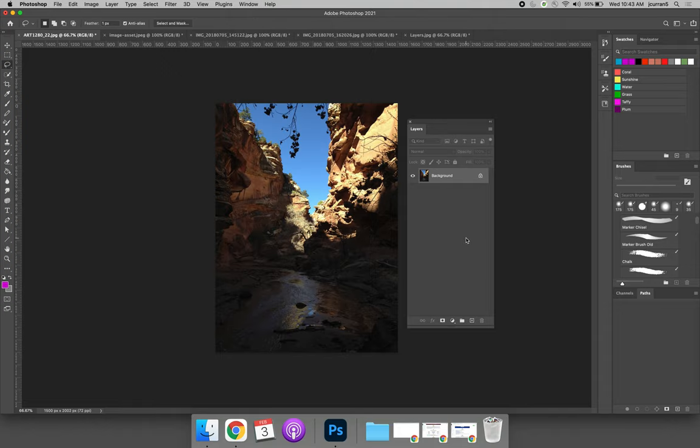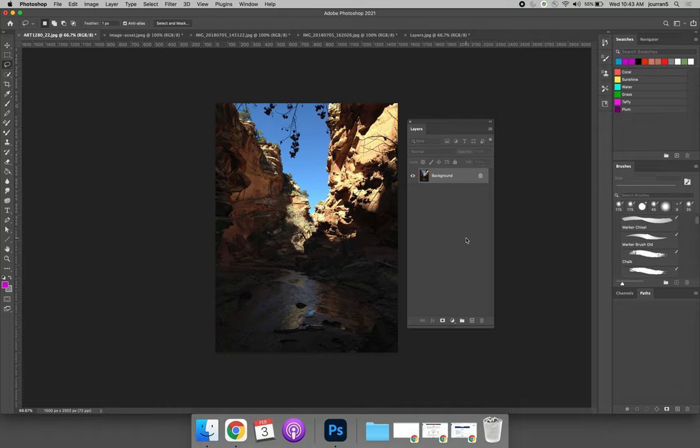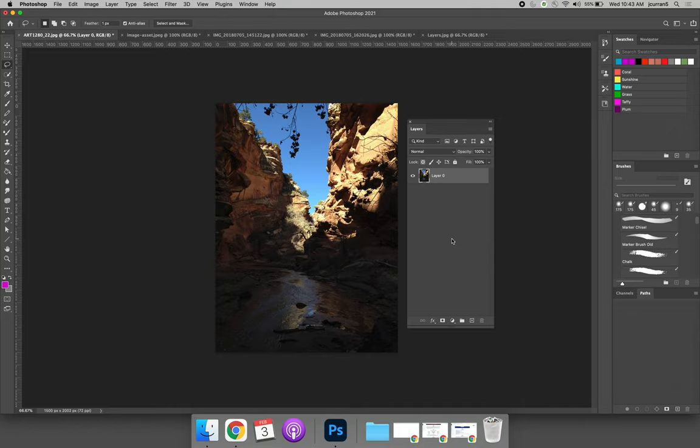When you open an image file, it will have a background layer by default and it will be locked to prevent you from editing the original. If you want to edit it in any way, you will have to click the little lock to unlock it and then you'll be able to edit. When you do this, it converts your layer from a background layer to a raster or an image layer.